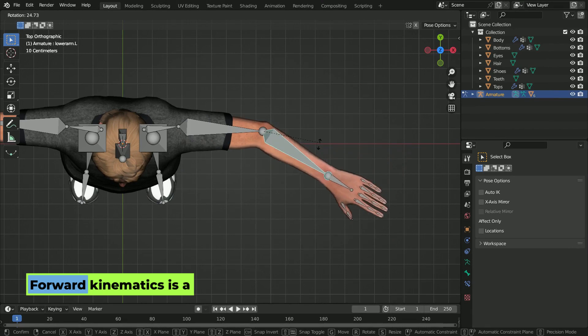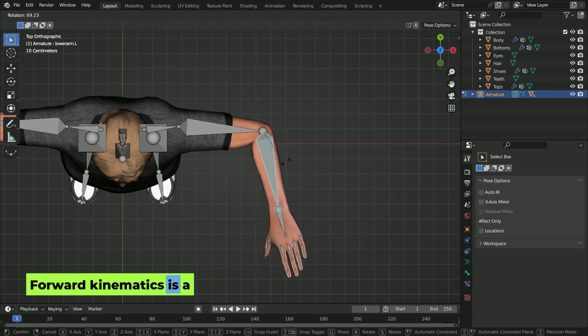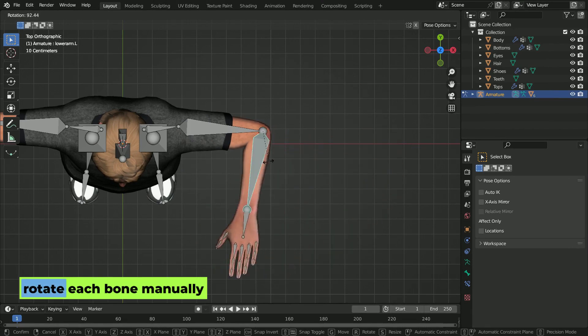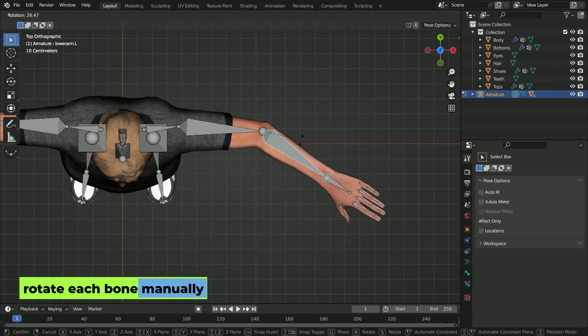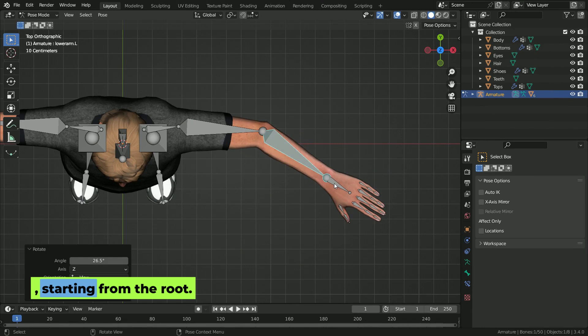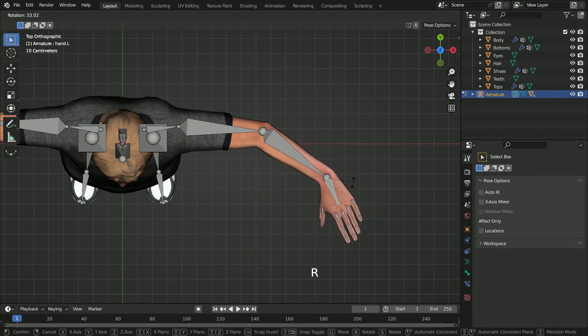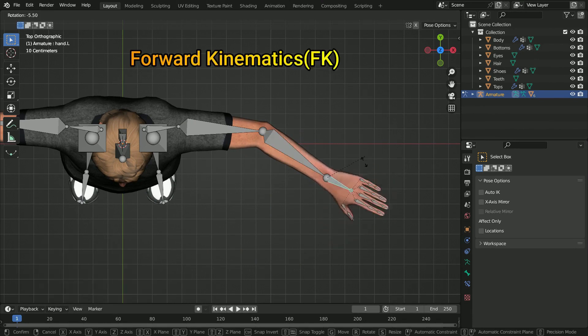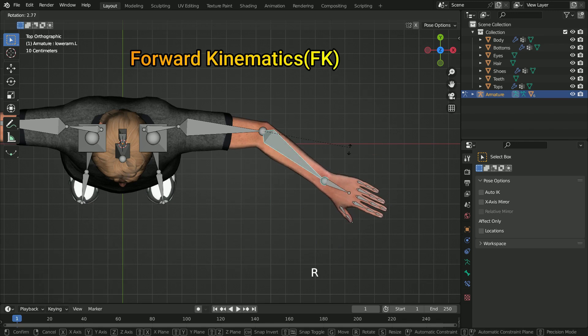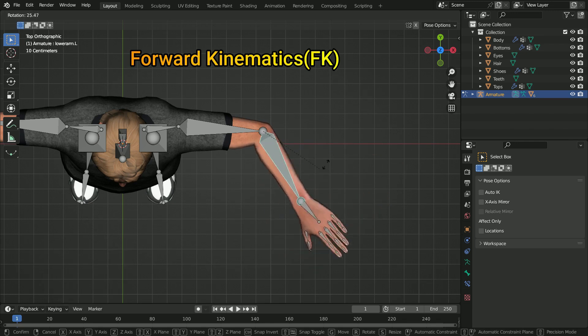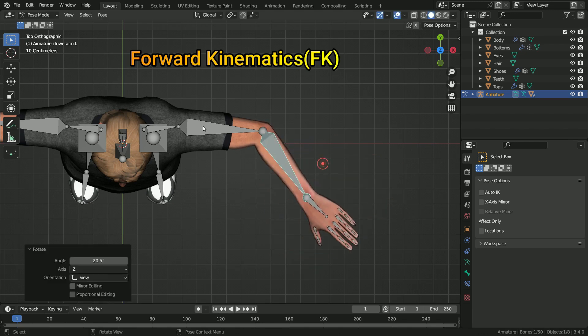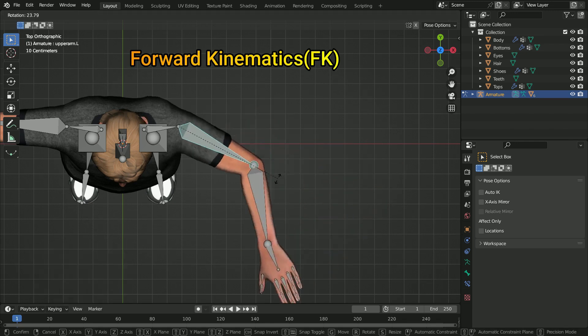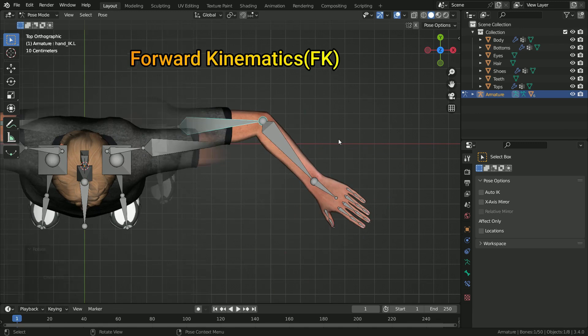Forward kinematics is a rigging method in which you move and rotate each bone manually, starting from the root. For example, to pose an arm, you rotate the shoulder, then elbow, and finally the wrist. It is best for precise and simple animations.